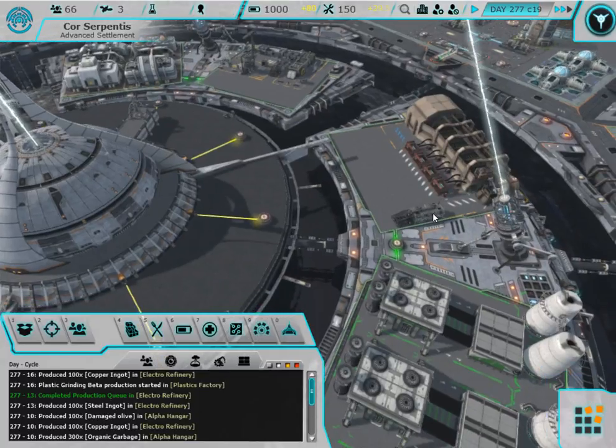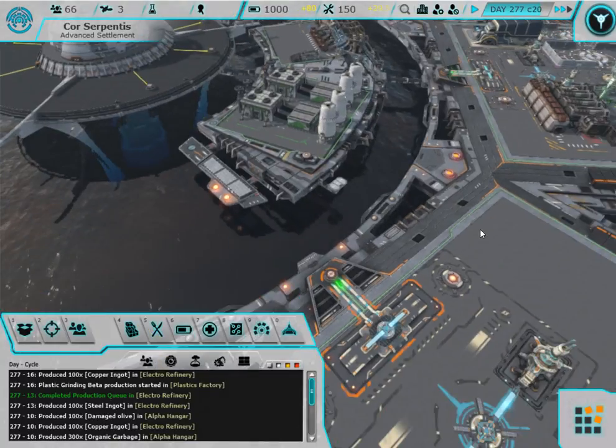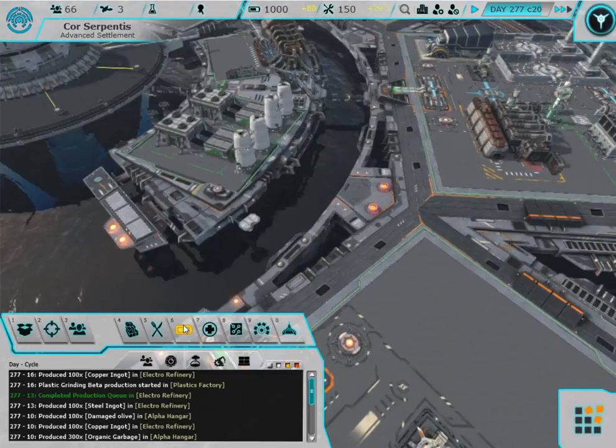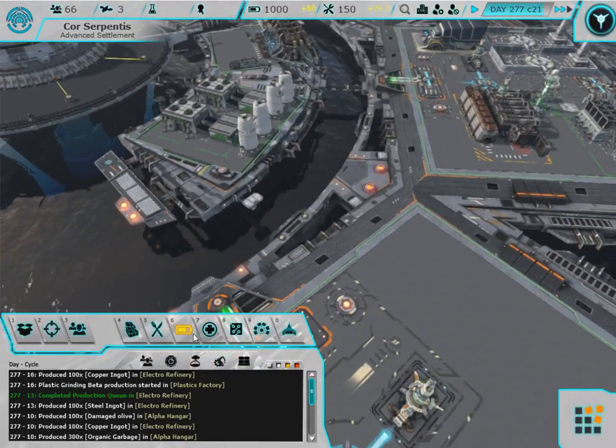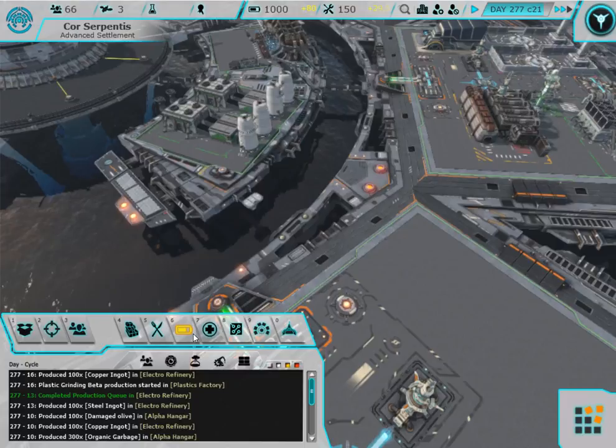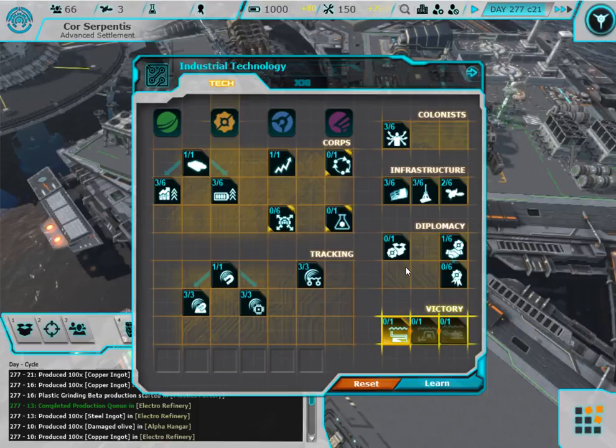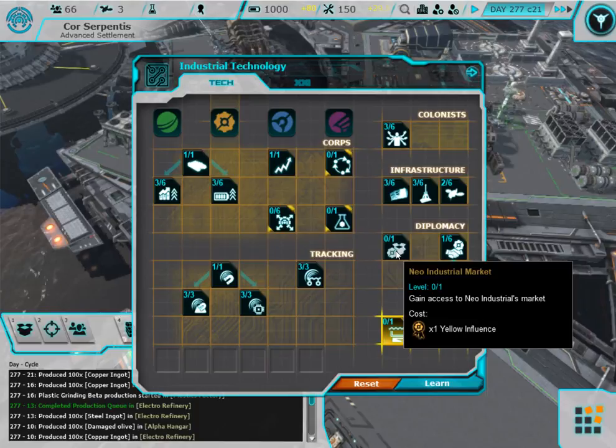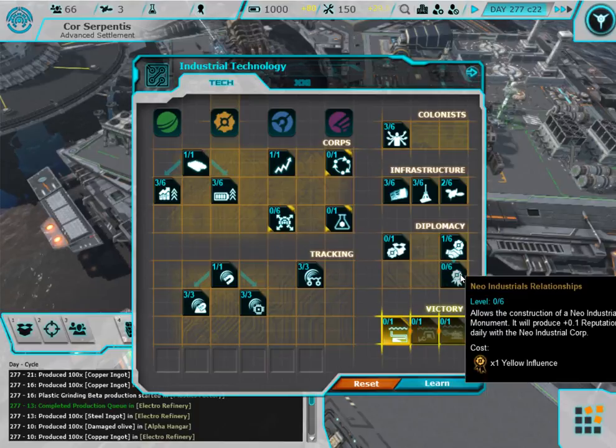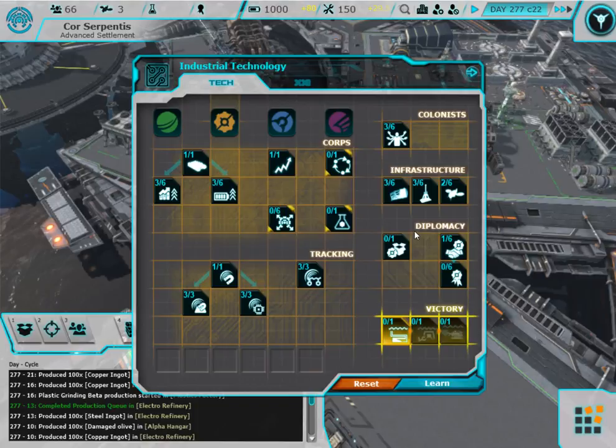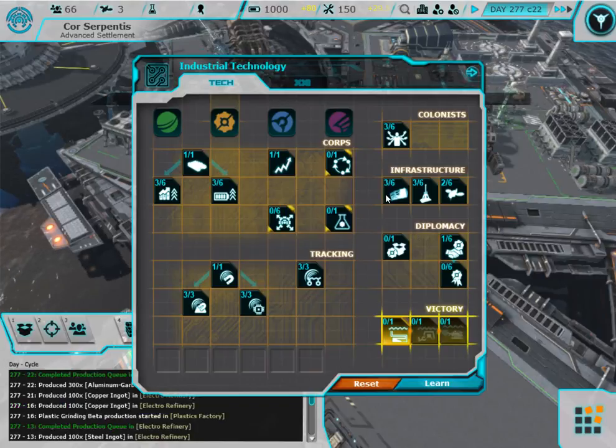Hey everyone, so let's see, next thing is get the industrial corporate tower built and running so that we can get access to their market and a whole lot of other stuff.